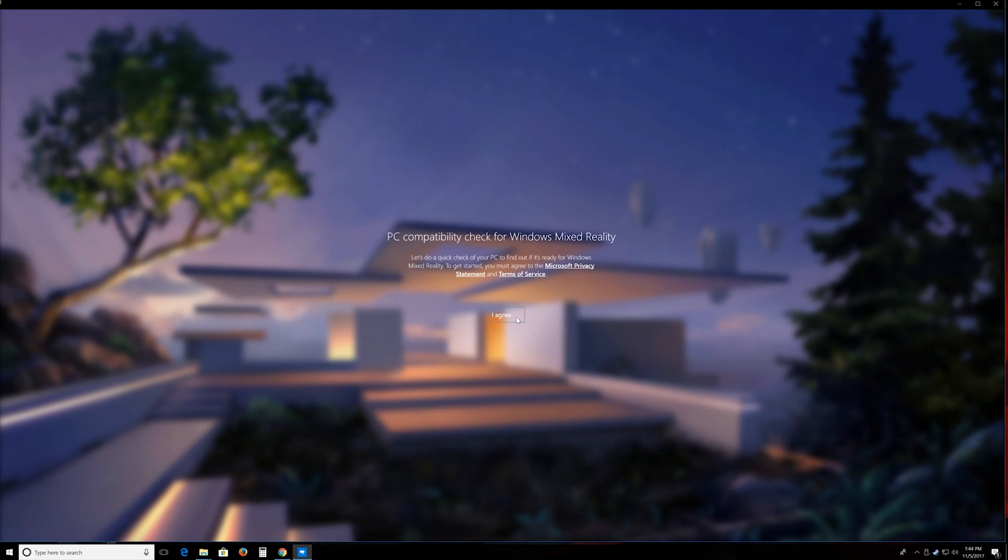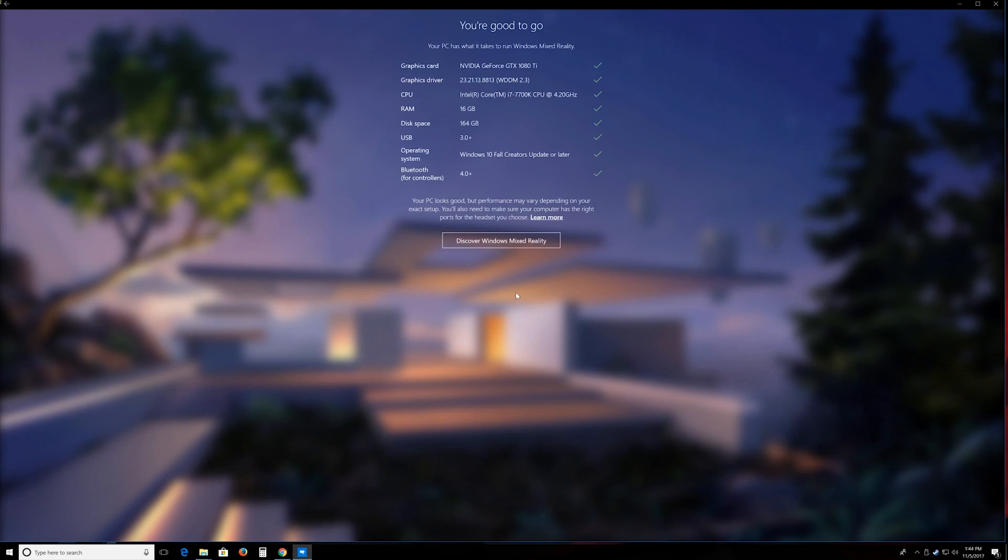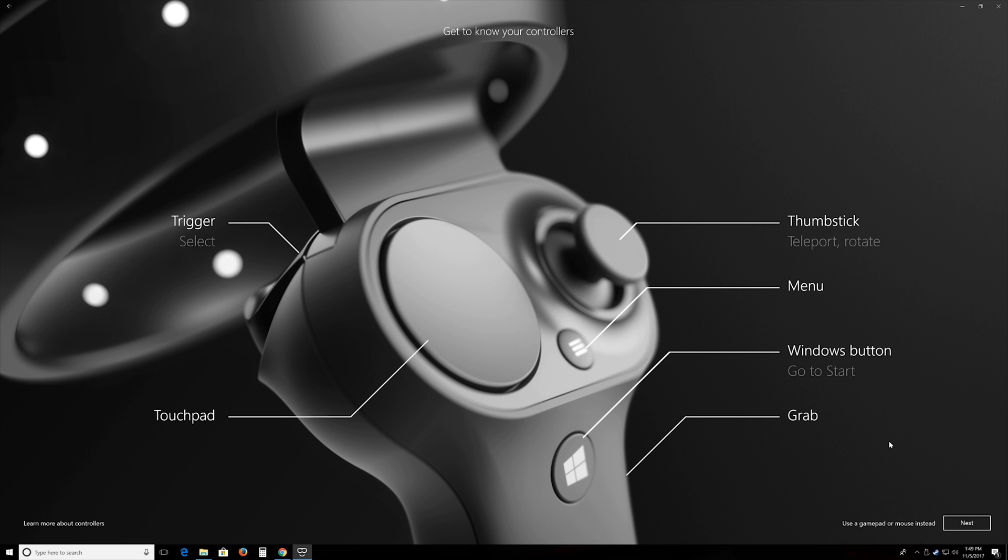Before using the headset, there is a program where it checks your compatibility for your laptop or desktop. During the setup, they give you a quick tour of everything you need to know on this headset. And the process is very easy.